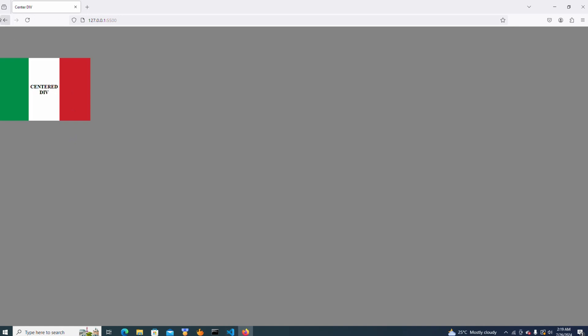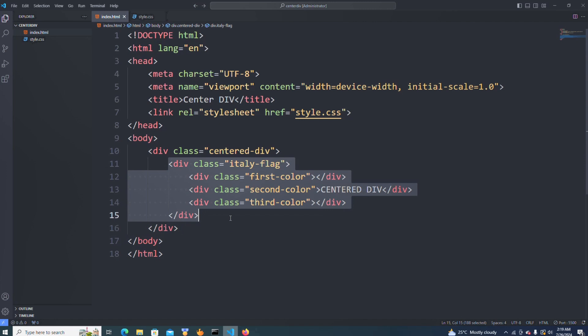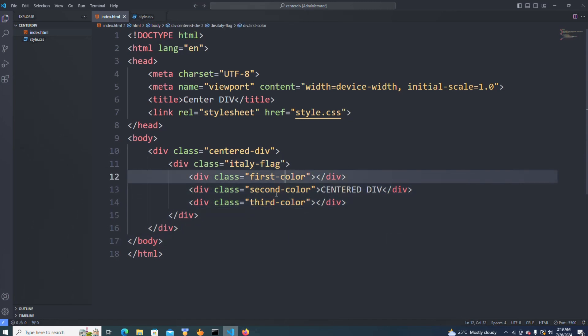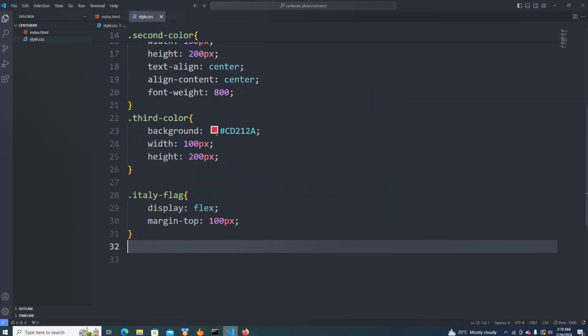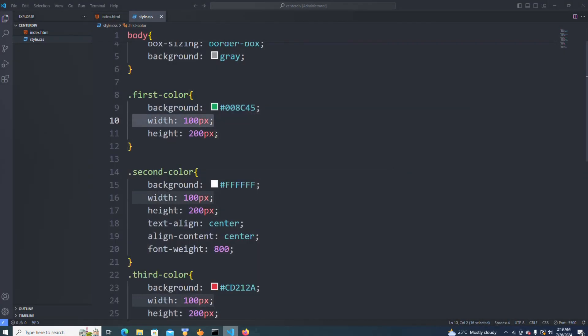Okay guys, you can see I have my Italy flag done. Let me explain the code quickly. In the HTML we have the parent div which is 'center-div', and inside we have the Italy flag div with first color, second color, and third color. When I pick the first color div, you can see we gave it the green color — this color code shows the green color we see in the browser. I gave it a width of 100px and a height of 200px.